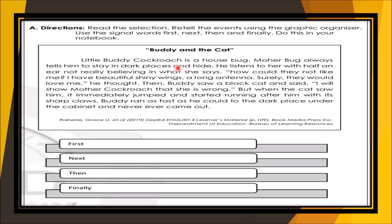Let's read: Buddy and the Cat. Little Buddy Cockroach is a house bug. Mother Bug always tells him to stay in dark places and hide. He listens to her with half an ear, not really believing what she says. 'How could they not like me? I have beautiful shiny wings, a long antenna — surely they would love me,' he thought. Then Buddy saw a black cat and said, 'I will show Mother Cockroach that she is wrong.' But when the cat saw him, it immediately jumped and started running after him with its sharp claws. Buddy ran as fast as he could to the dark place under the cabinet and never ever came out.